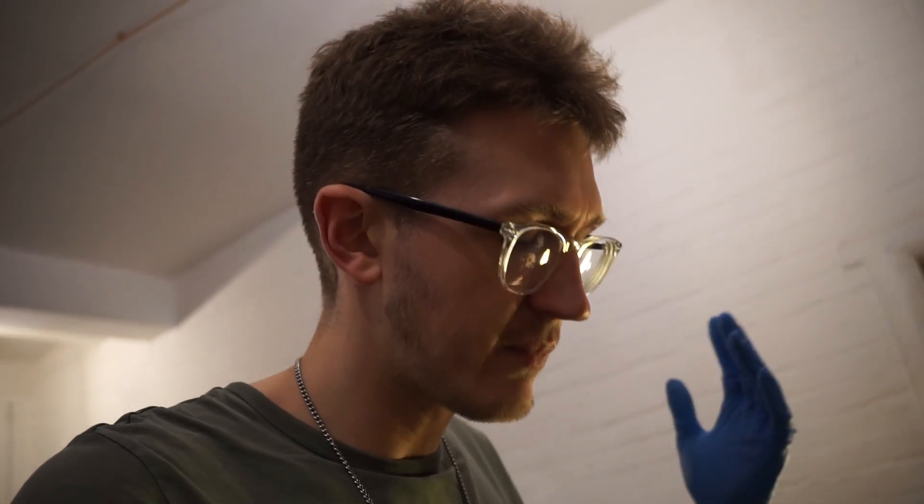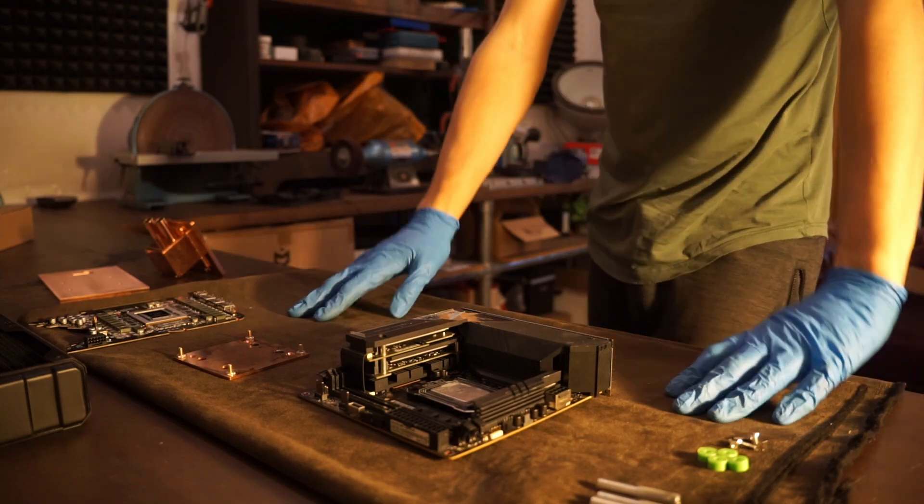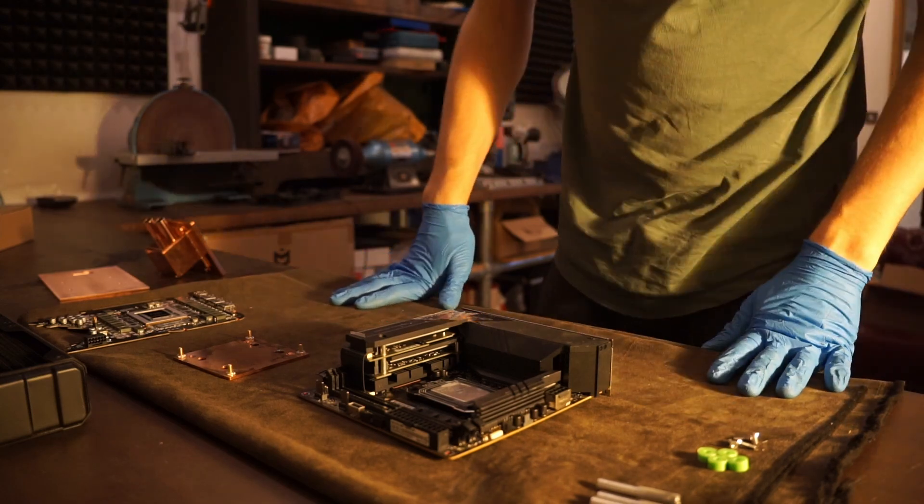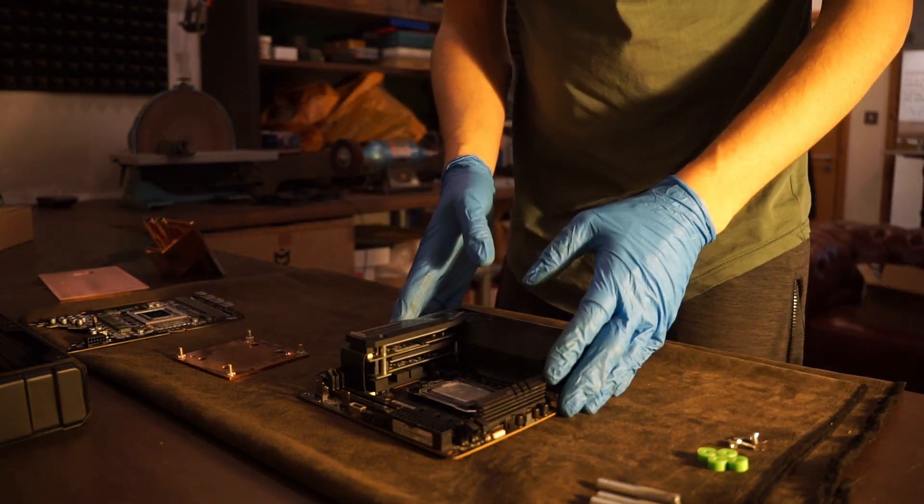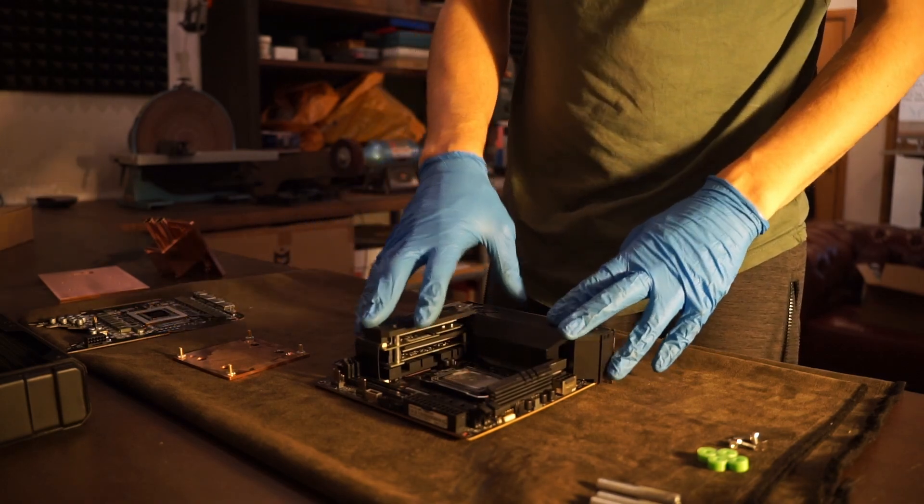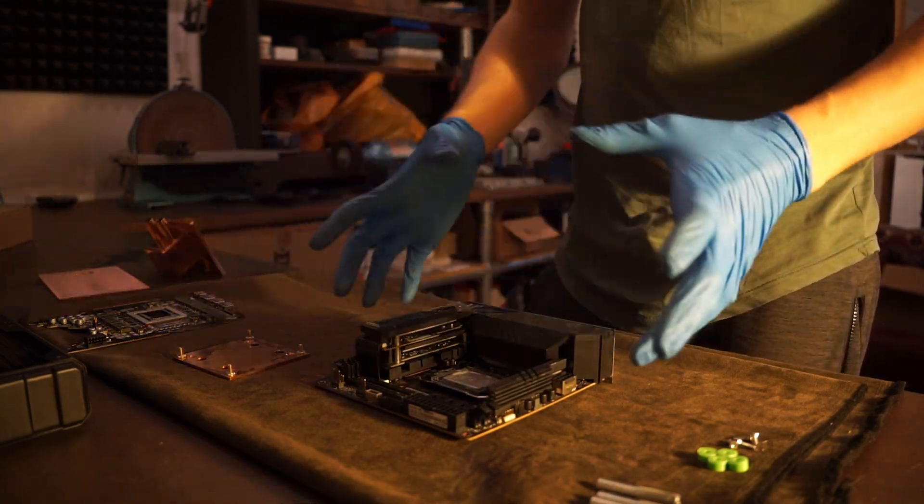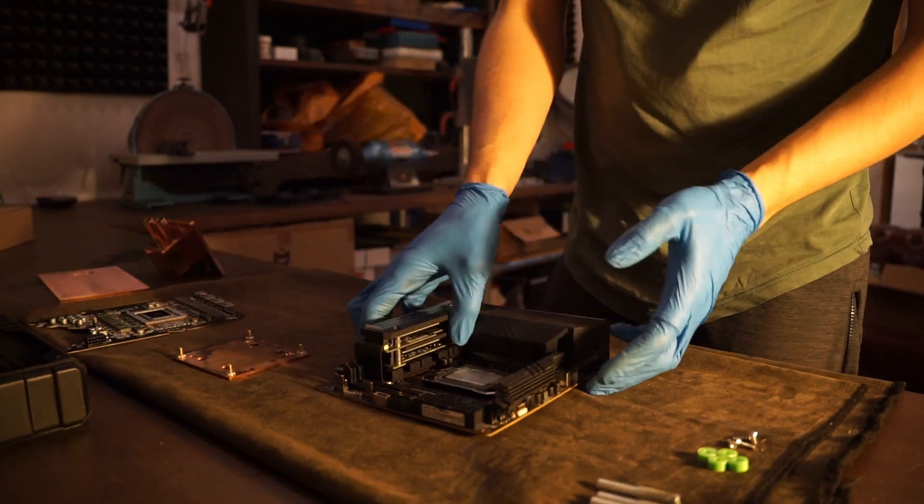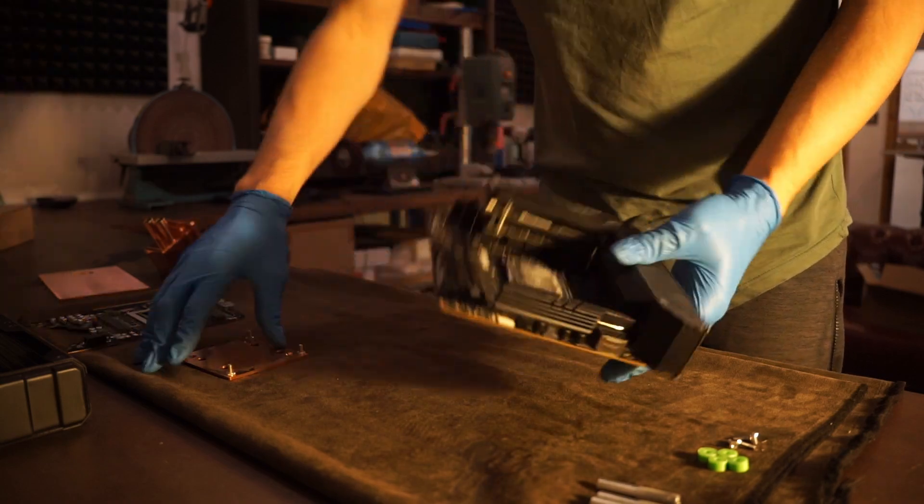The first step is going to be to just lay all the parts out in the arrangement that we want them to be in the case. We're going to stack them up, use some spacers to space them out and get them in the ideal floating position, and then we will use that as the basis to measure from and design our case around. Before we can consider the layout, we need to assemble our main piece, which is the motherboard CPU monoblock graphics card block here.